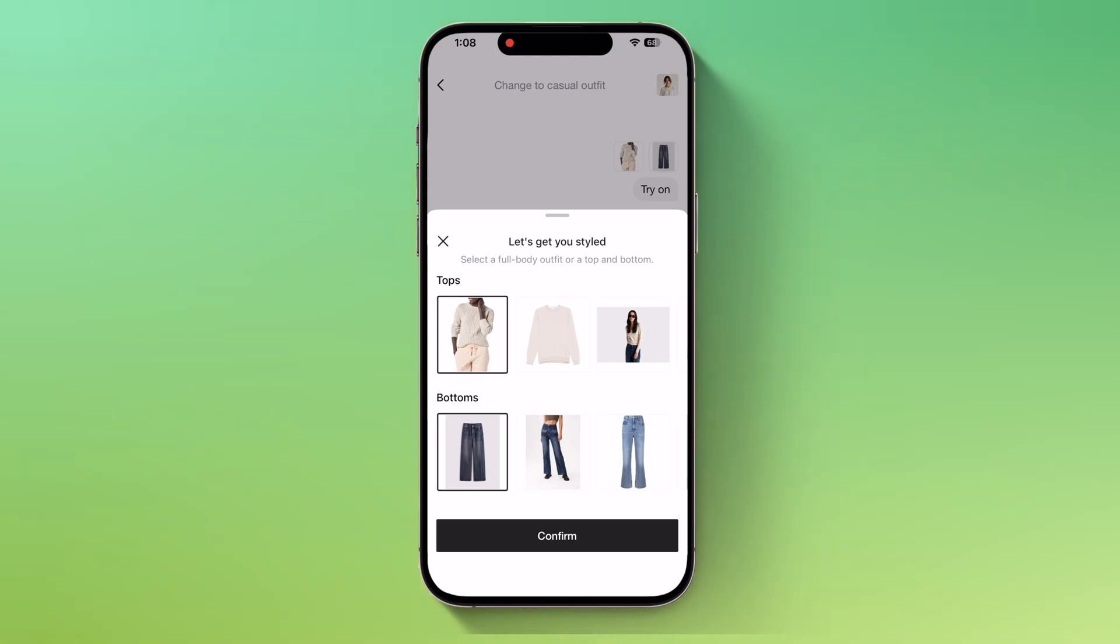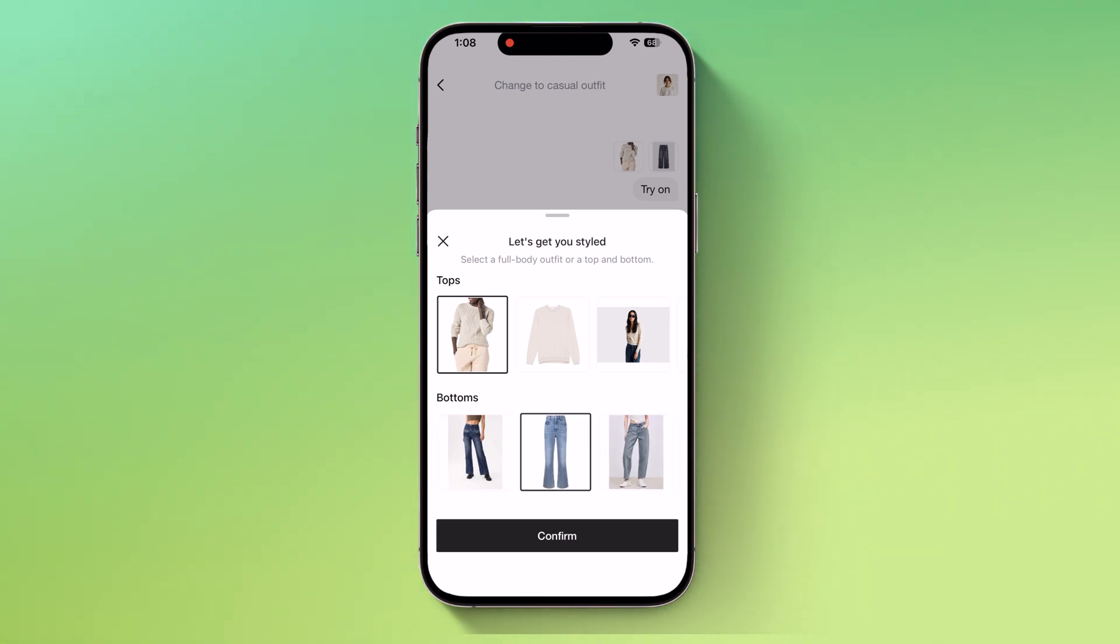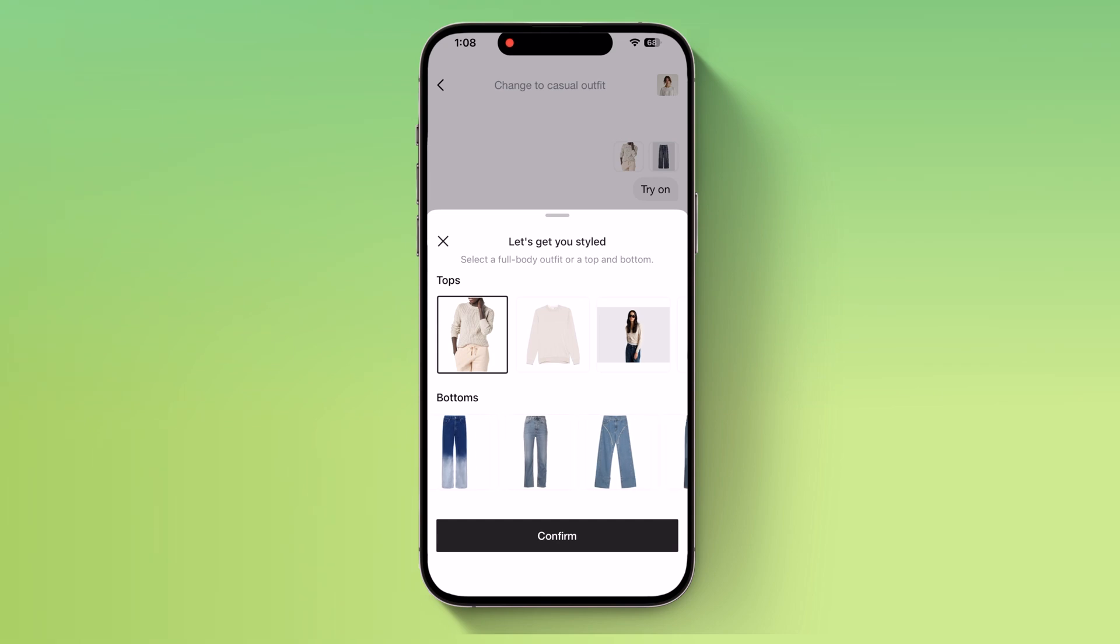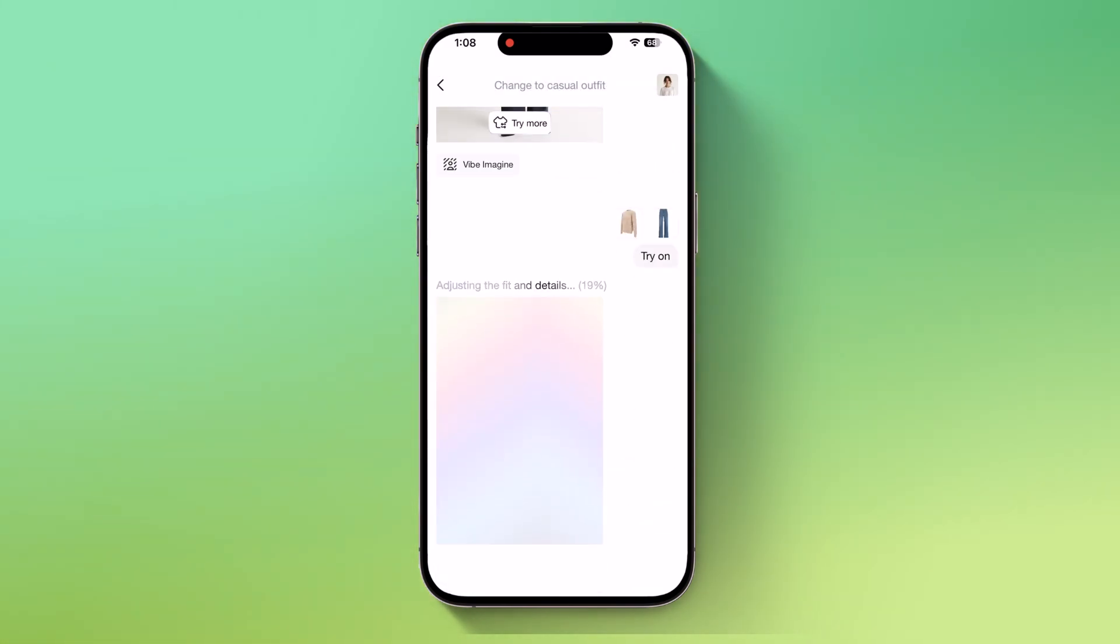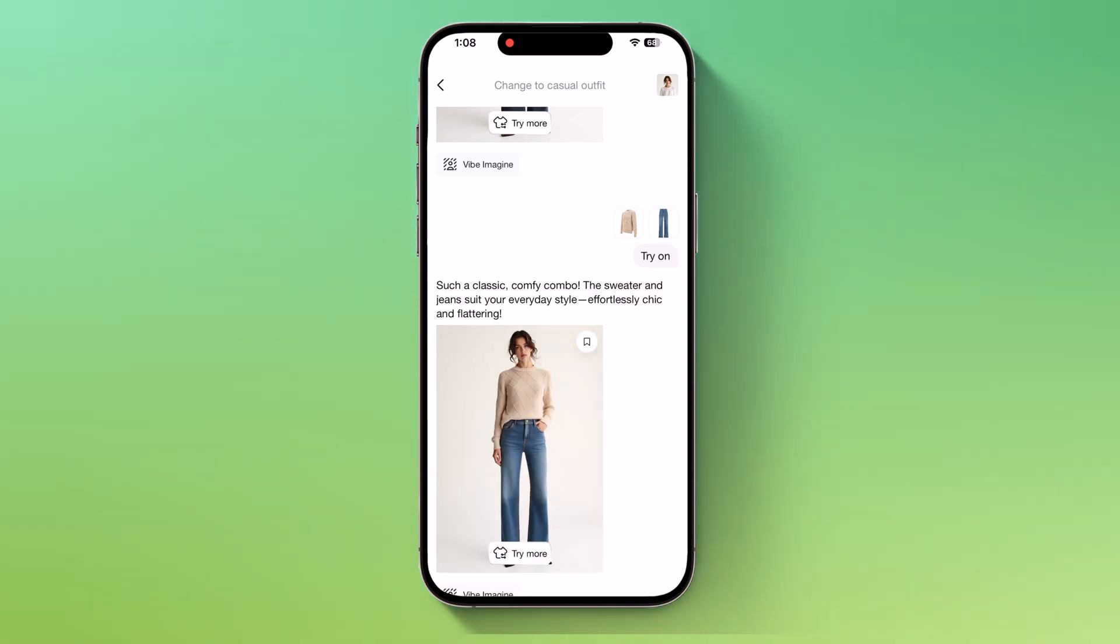If I want, I can keep experimenting with different outfit options simply by selecting another look and confirming again. Each time, Gensmo generates a new outfit according to my choice.